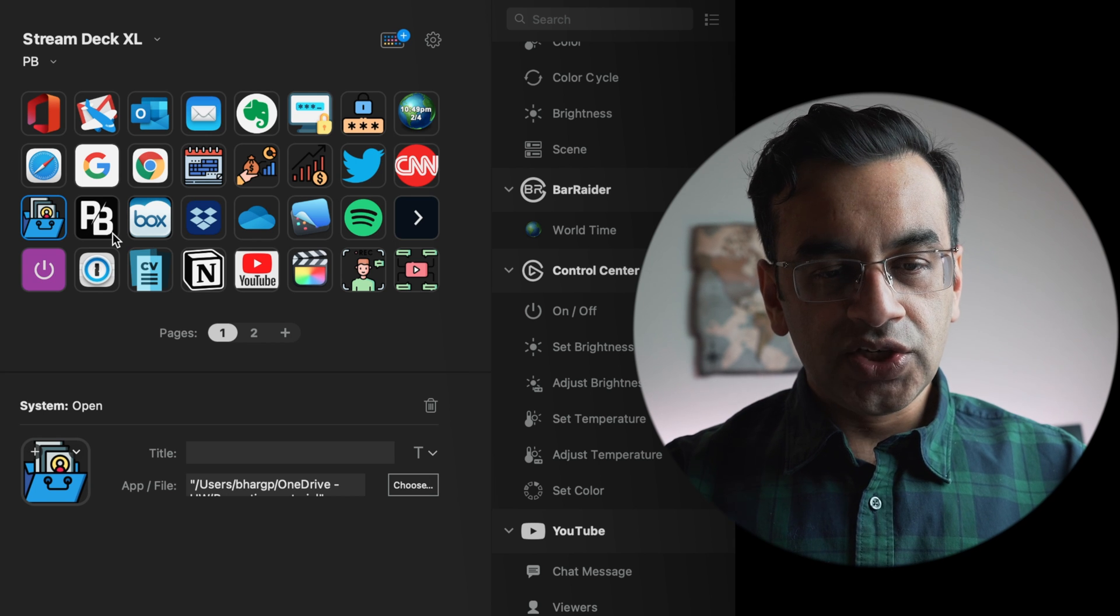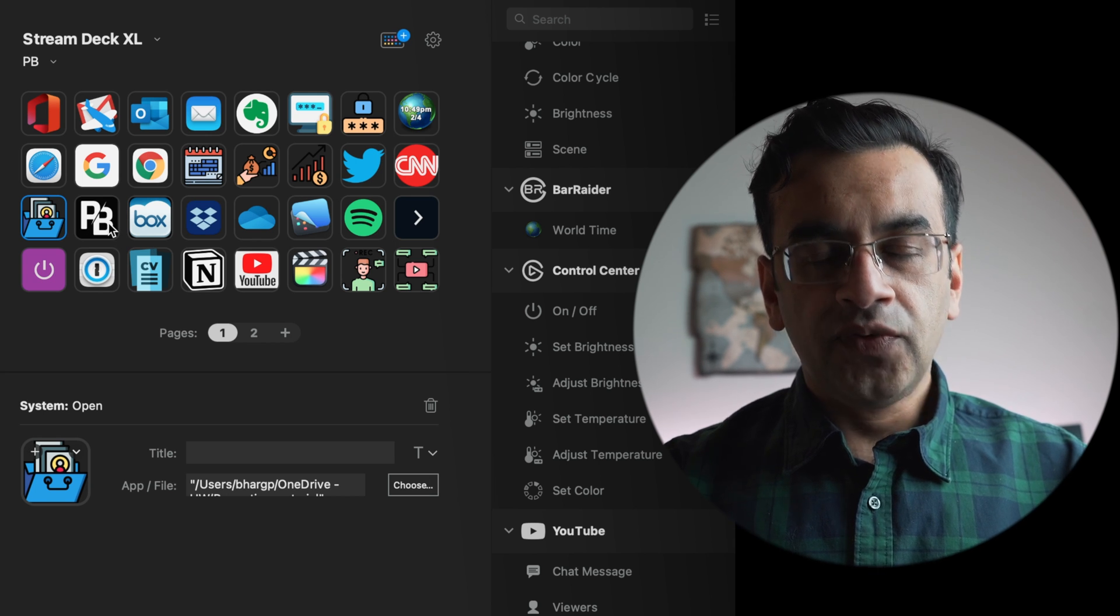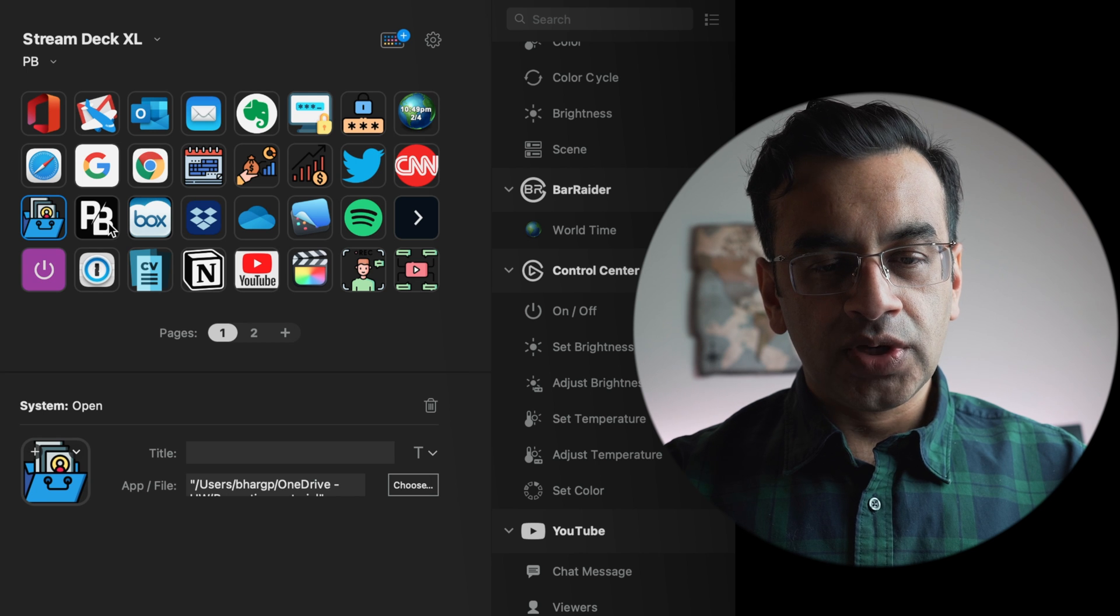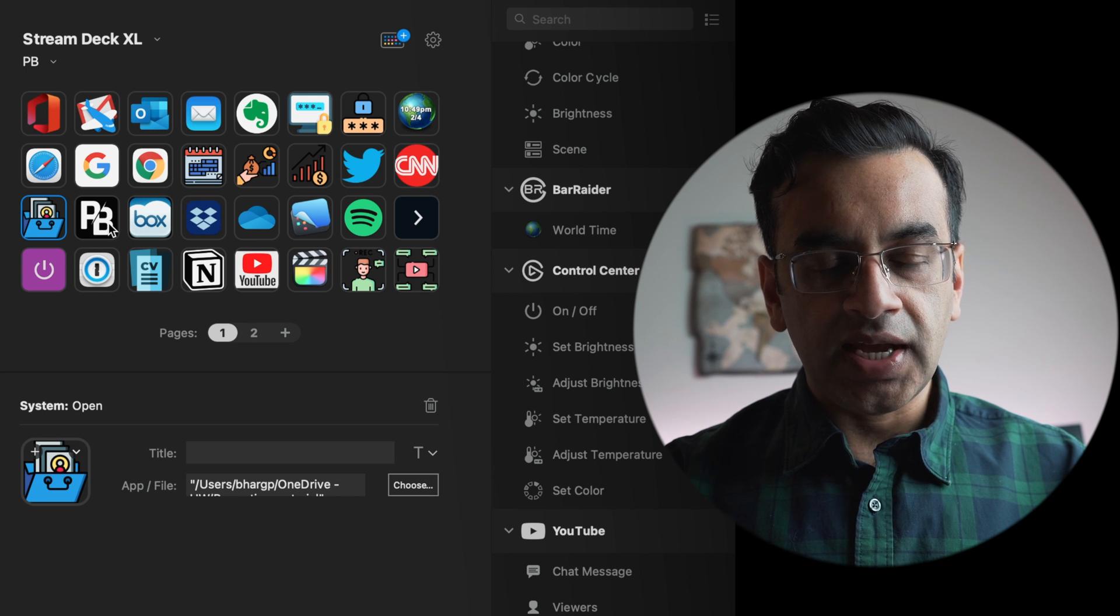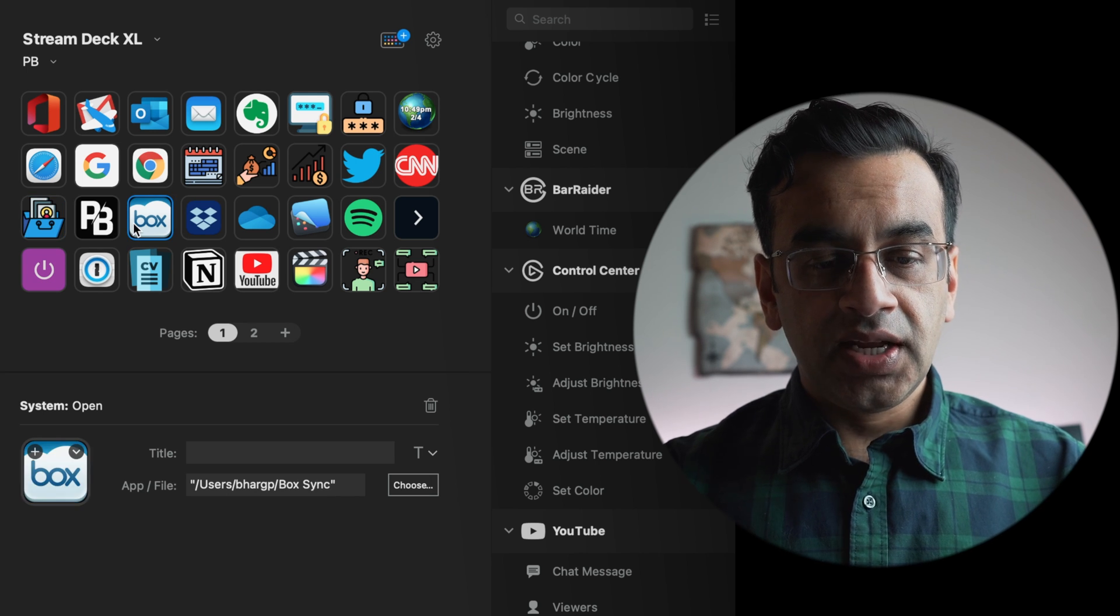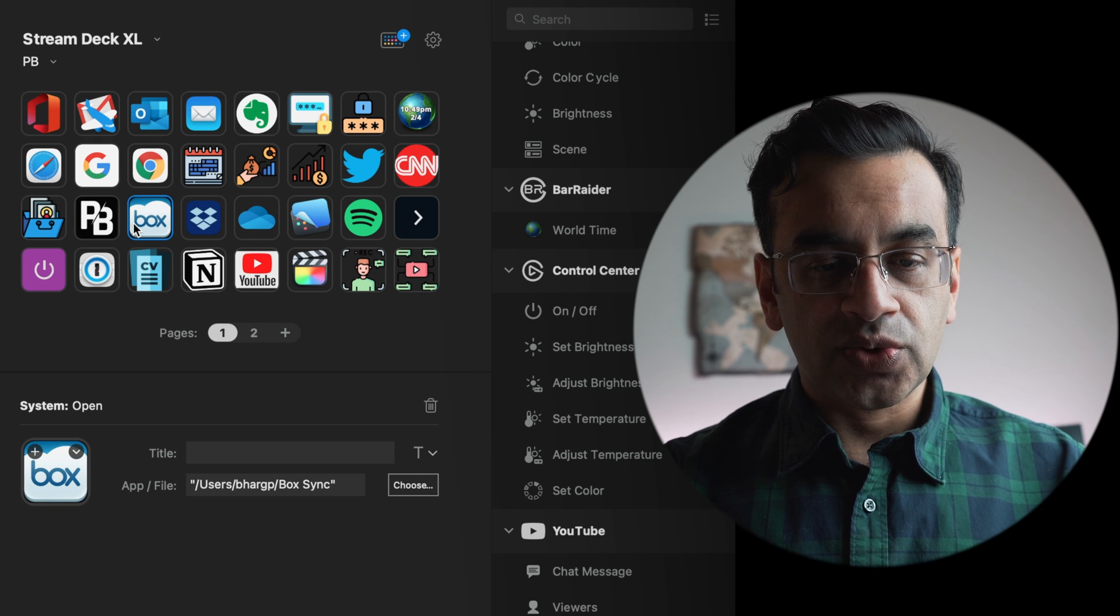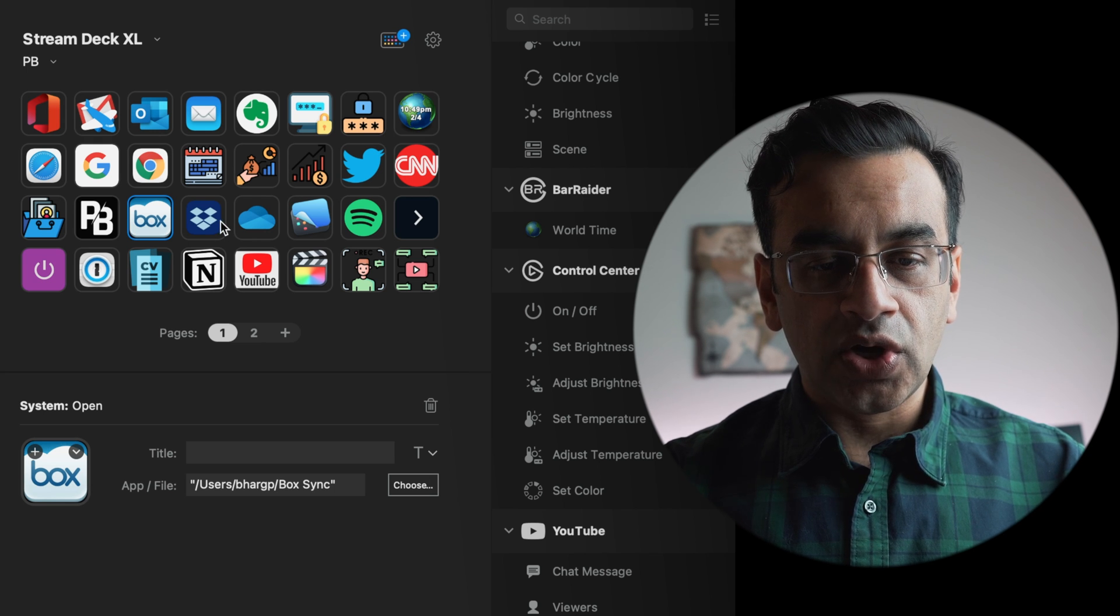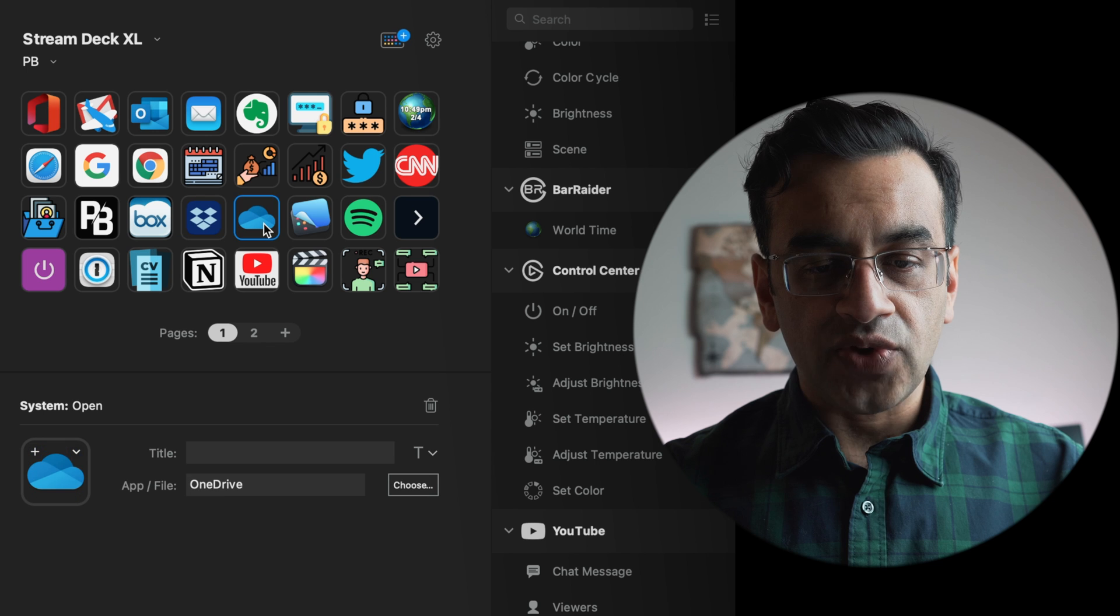PB are my initials and this is the folder on my computer where I keep all my personal and tax documents. The next three icons are my online storage accounts on Box.com, Dropbox.com and OneDrive.